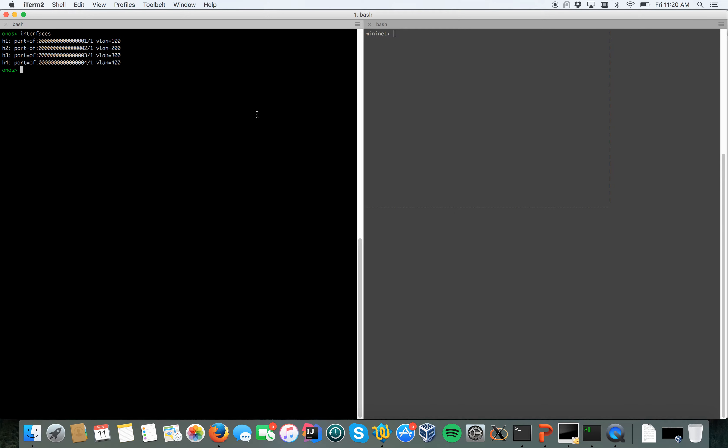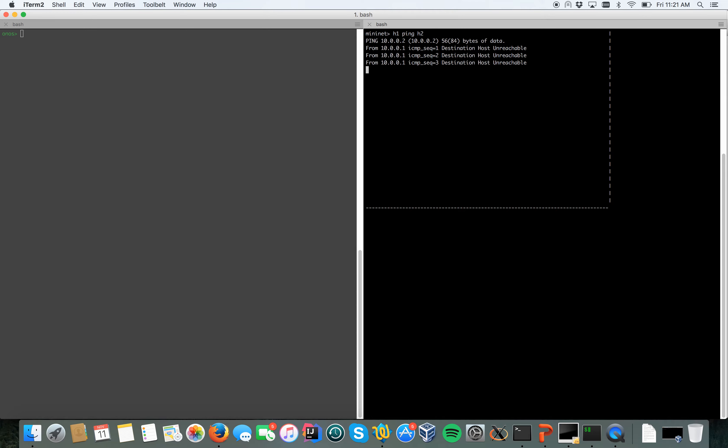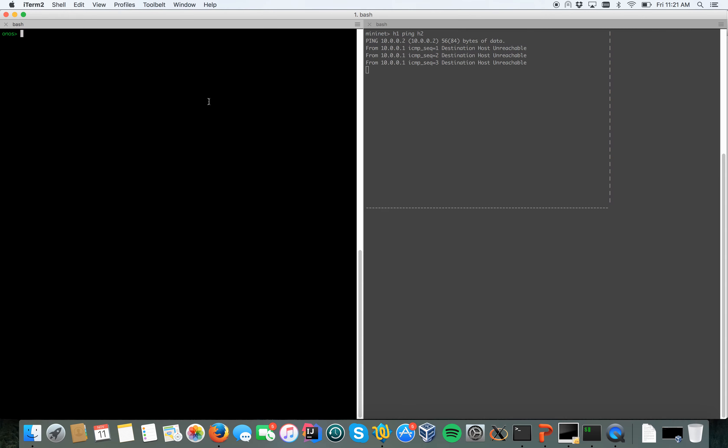From ONOS we can do VPLS list, and as you can see no VPLS are returned to us because I didn't create any VPLS yet. If I go on Mininet and I say h1 ping h2, for example, the ping doesn't go through.